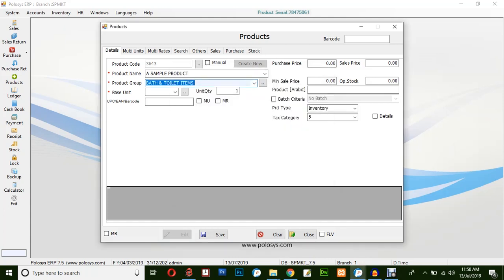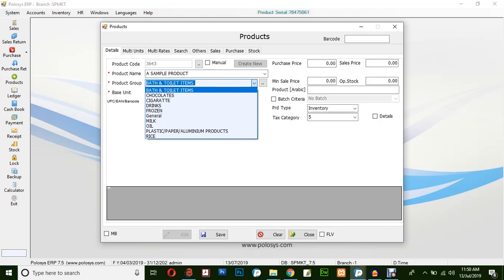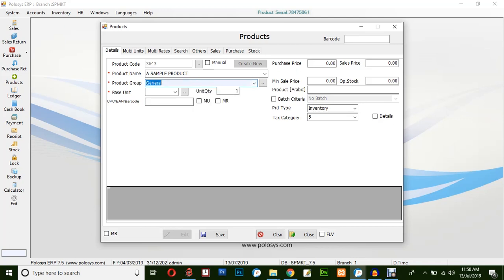Or you could simply select from the drop-down list which was created previously. For now, we will go for general.